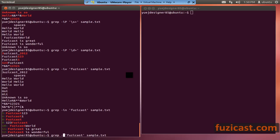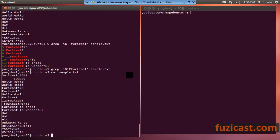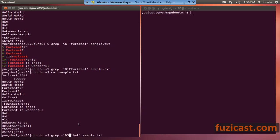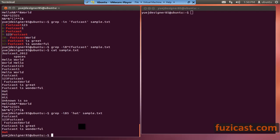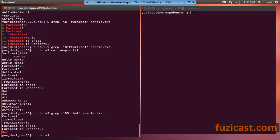There's also minus B. Minus B brings you the number of lines before the search match. So let's say we're looking for 'hat' and we want to bring out five lines before the match including 'hat' itself — minus B5 will do that. You put a number after minus B to specify how many lines you want displayed before the key term is found.